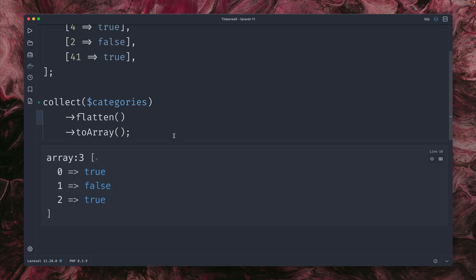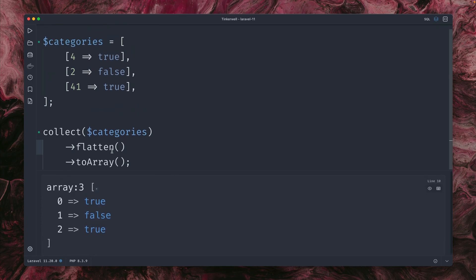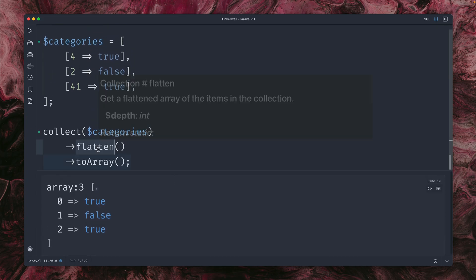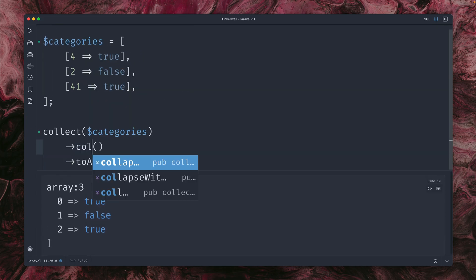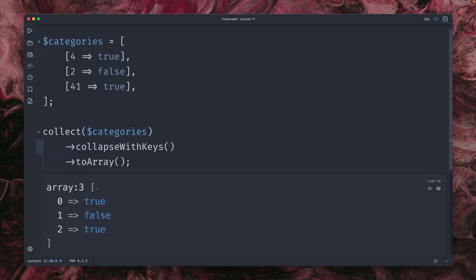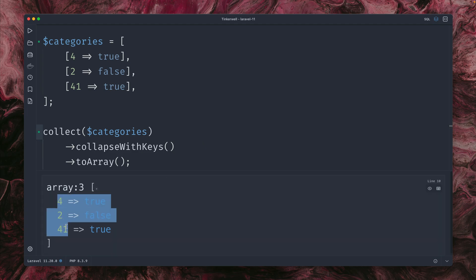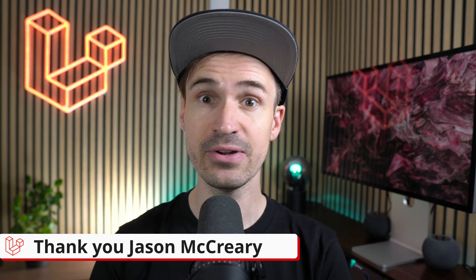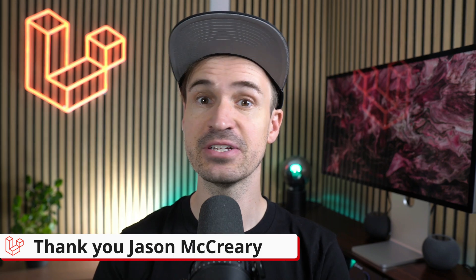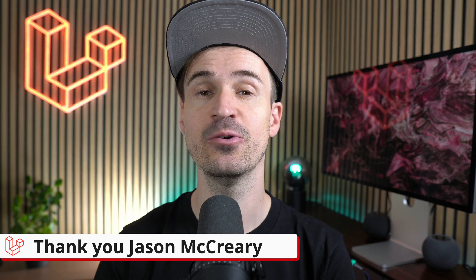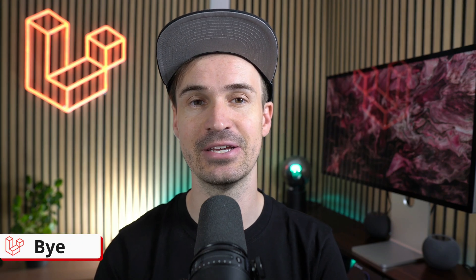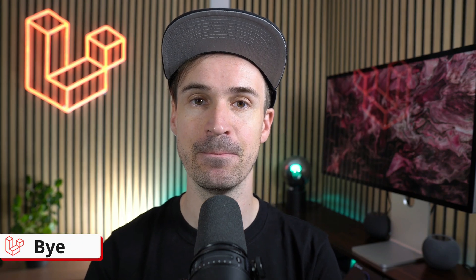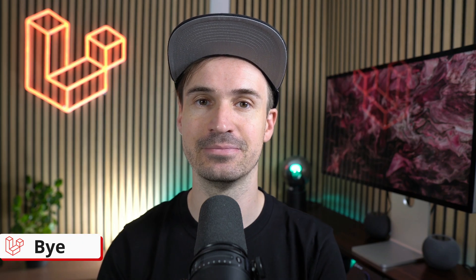And yeah, this was not easily possible like this before, but now it is with a new method called collapseWithKeys. We don't need to provide anything, and you can see here we go, now we have the keys exactly how they were before, we also have the values, and all collapsed inside one nice array. Thank you Jason McCreary. That's it for this week, let me know which of the shown features you like the most and tell me about it in the comments, and see you the next time, bye!